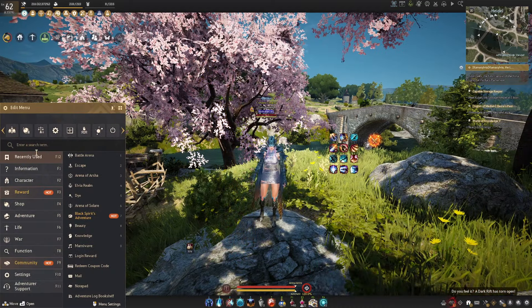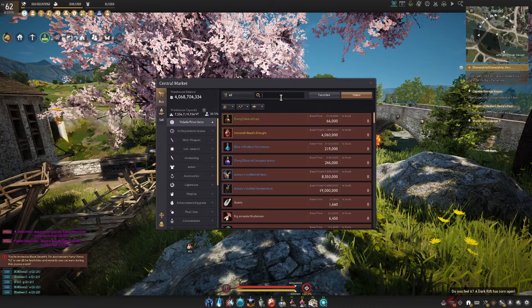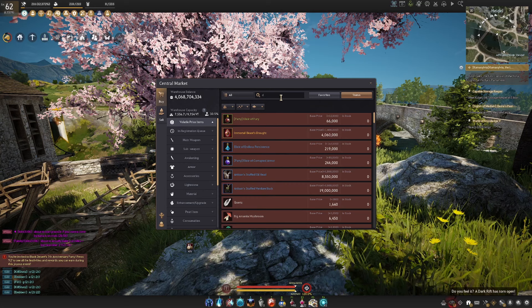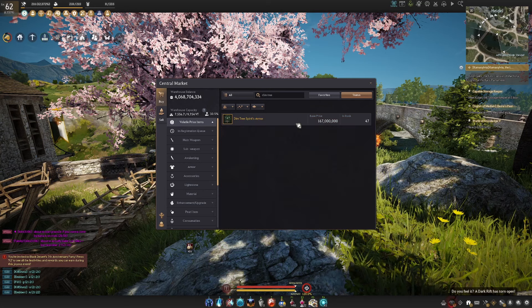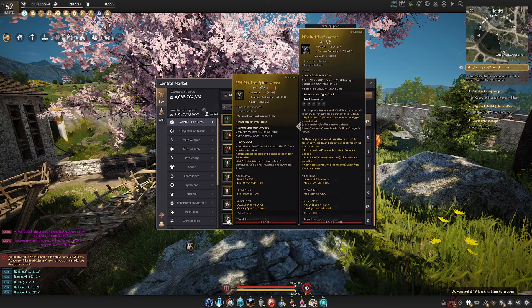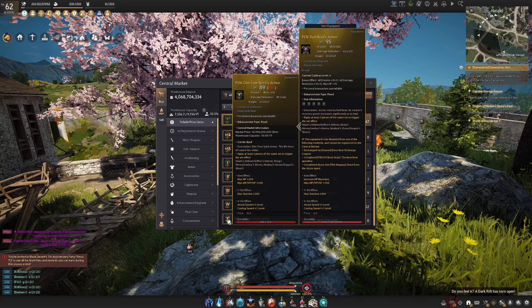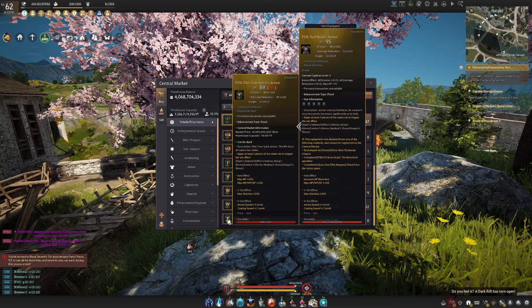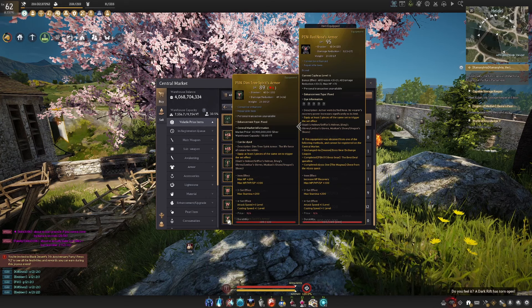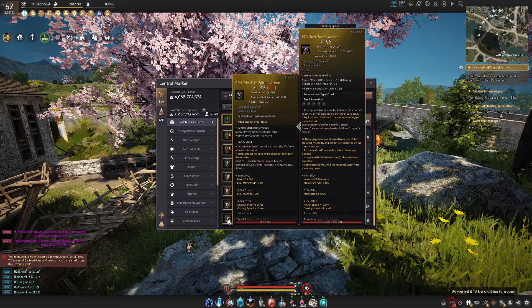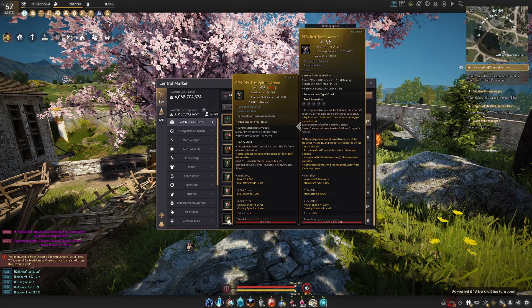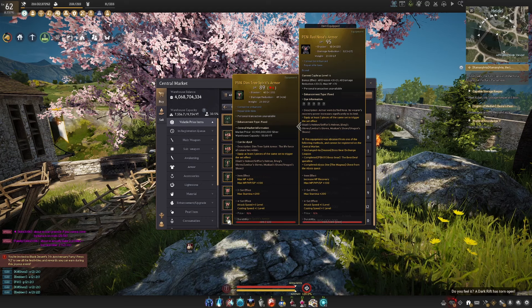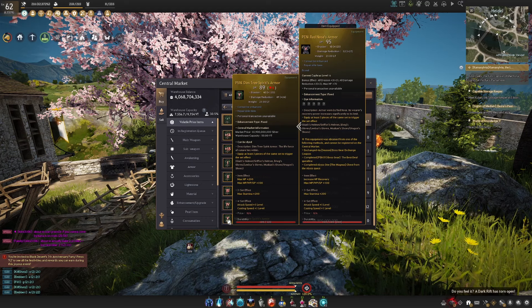Now you have two armor types that you can essentially get to pen which will then you'll be able to convert into fallen god armor. You have your dim tree or you have red nose which is what you can see that I'm wearing. Now the general rule of thumb that I recommend to most people is I think red nose is the better option to get between dim tree and red nose.